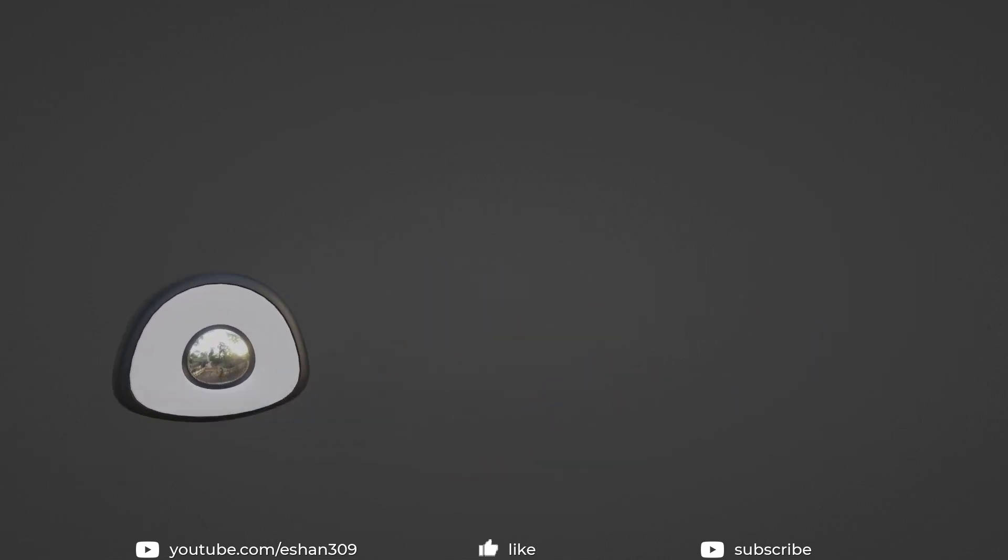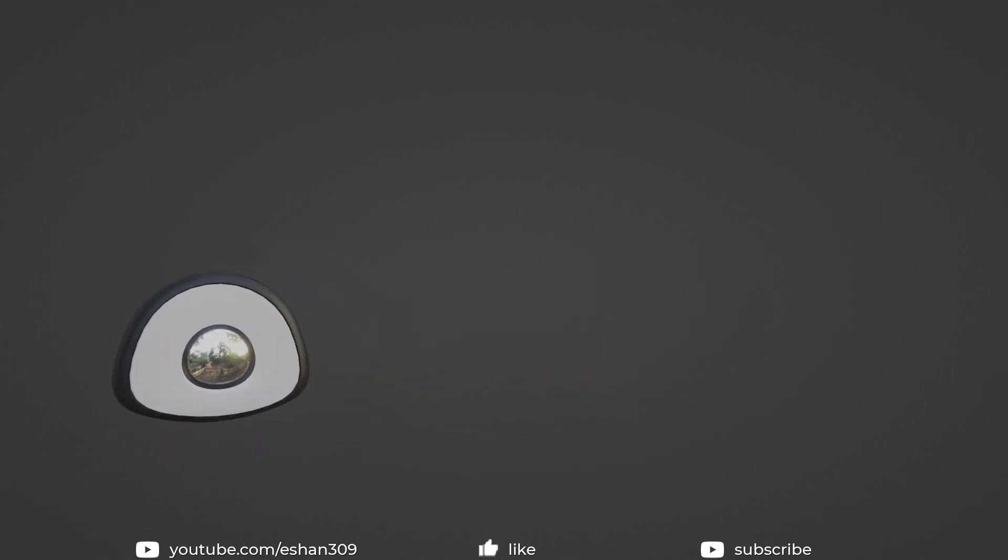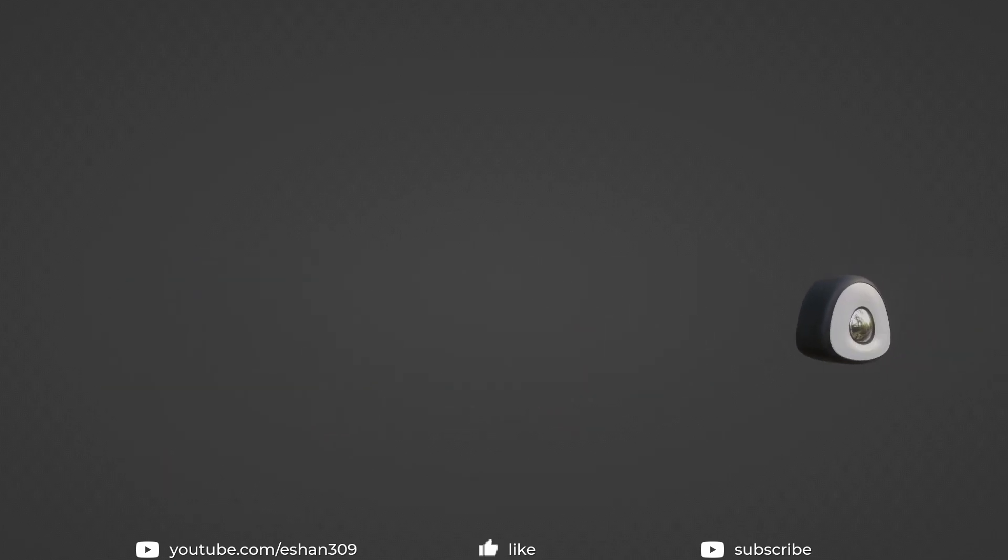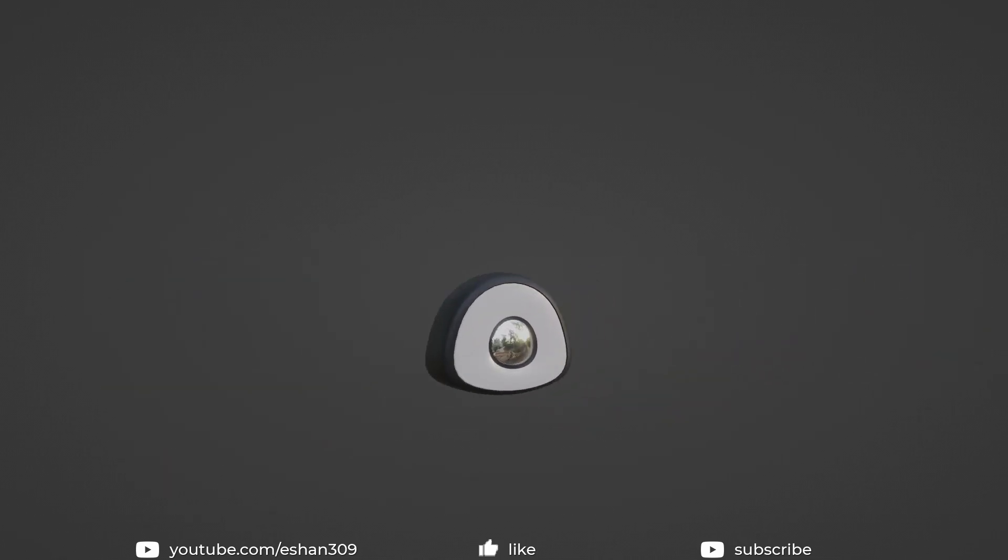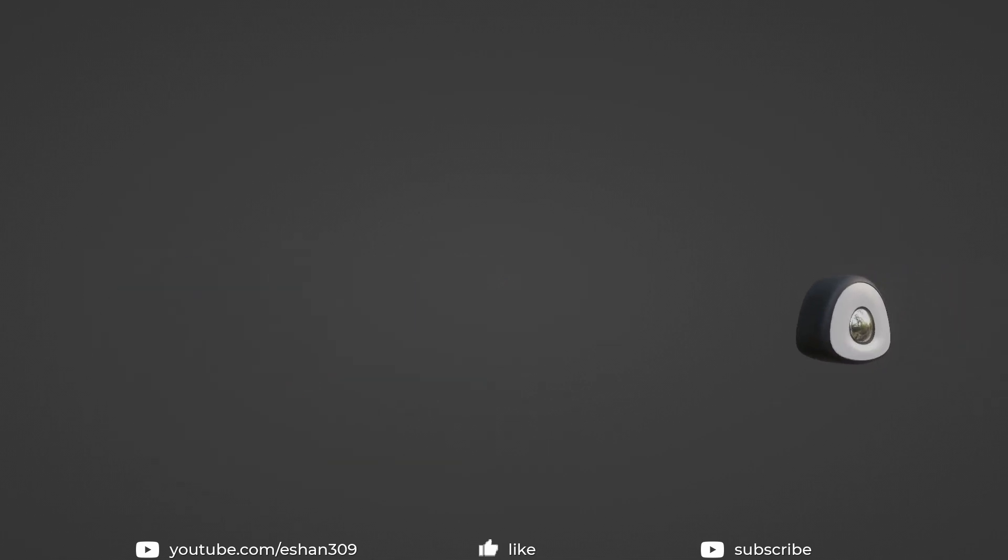If you found this tutorial useful, please give this video a thumbs up. If you have any tips, then please share them in the comment section. I'll see you guys in the next video, till then, goodbye.